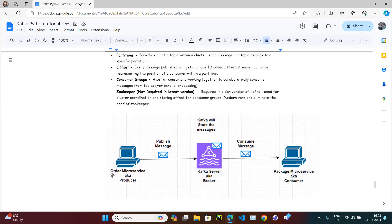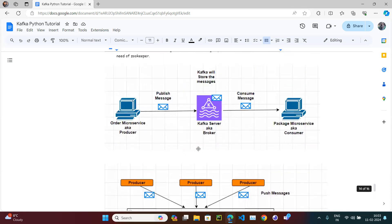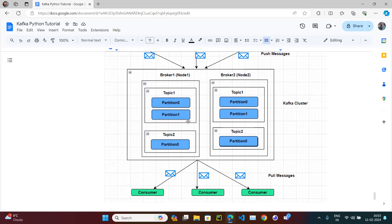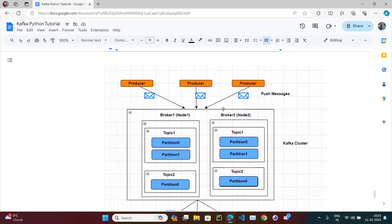So earlier I said the producer publishes a message and it gets stored into the broker — which is fine — but more precisely, within the broker it gets stored into a specific folder called a topic. We can have many producers — producer one, producer two, producer three — and many consumers, all on one machine with multiple topics. Producer one stores into topic one, producer two stores into topic two, producer three stores into topic three.